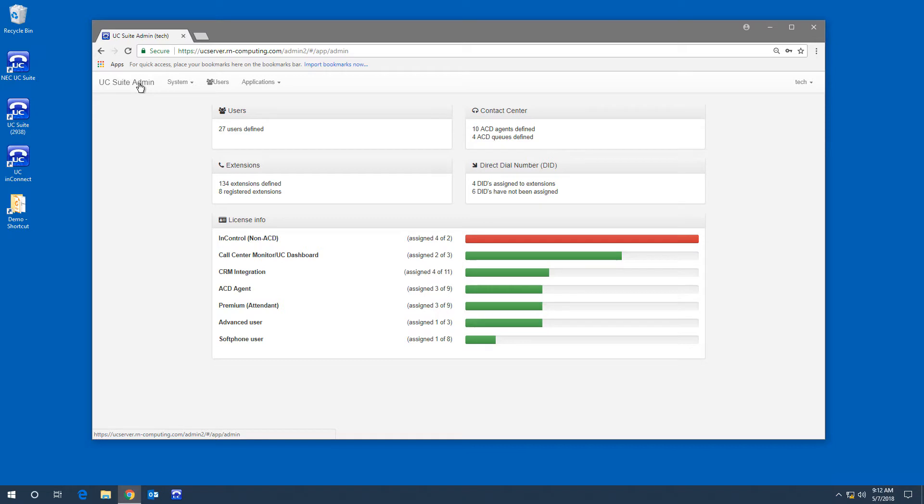In the next video, we're going to take a look at the Users tab. The Users tab allows you to modify users' rights and telephone programming.